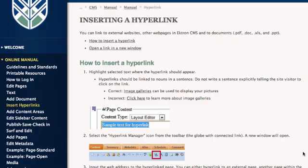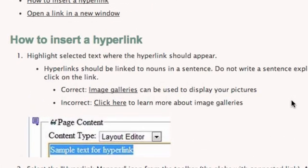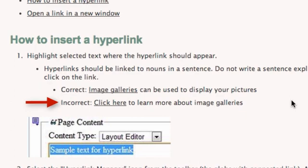Insert a hyperlink. Hyperlinks should be linked to nouns and sentences. For example, in the sentence, image galleries can be used to display your pictures, you can hyperlink to the word image galleries. Do not write a sentence explicitly telling the site visitor to click on the link. For example, in the sentence, click here to learn more about image galleries, do not hyperlink to click here, and do not even write the words, click here.